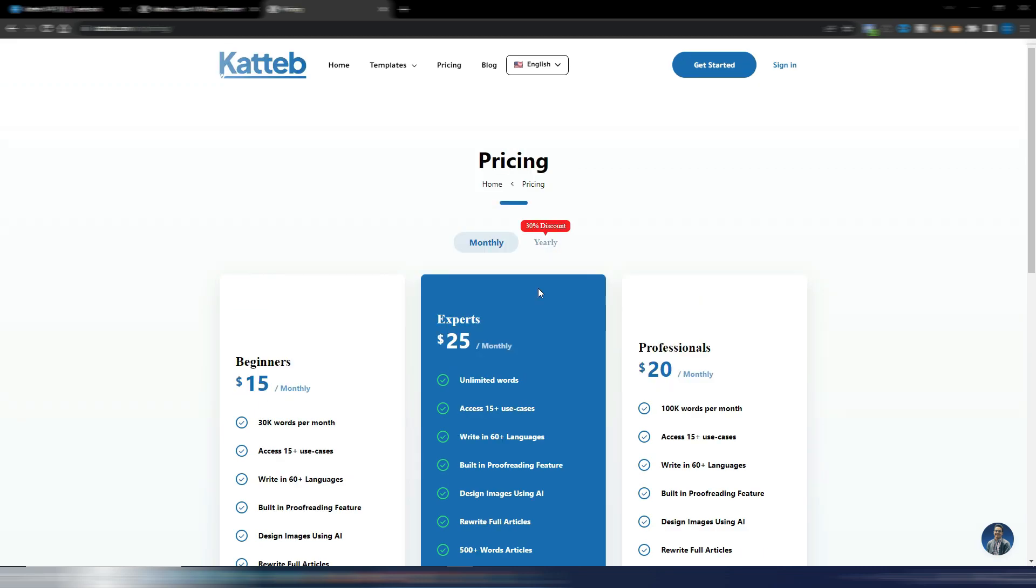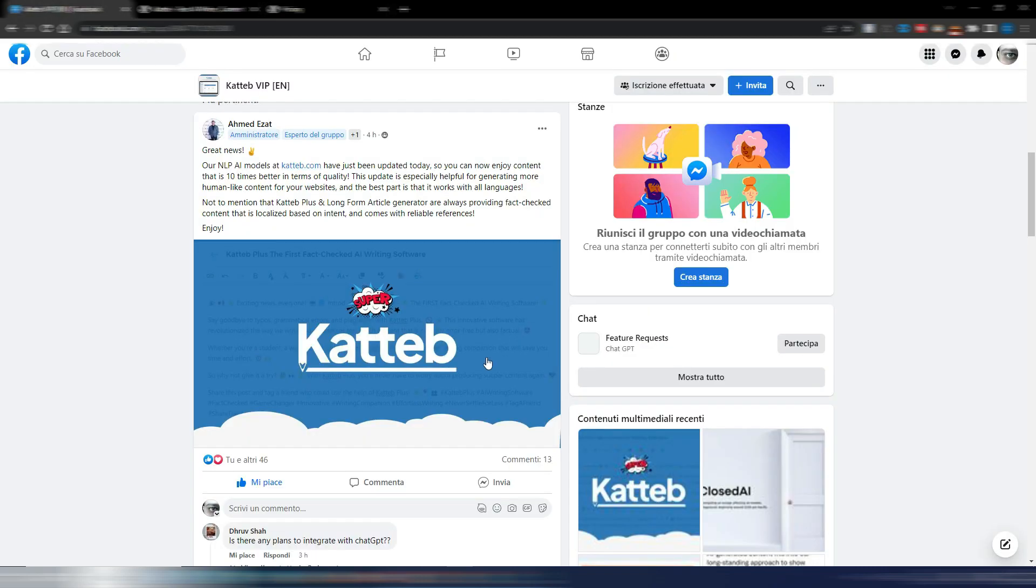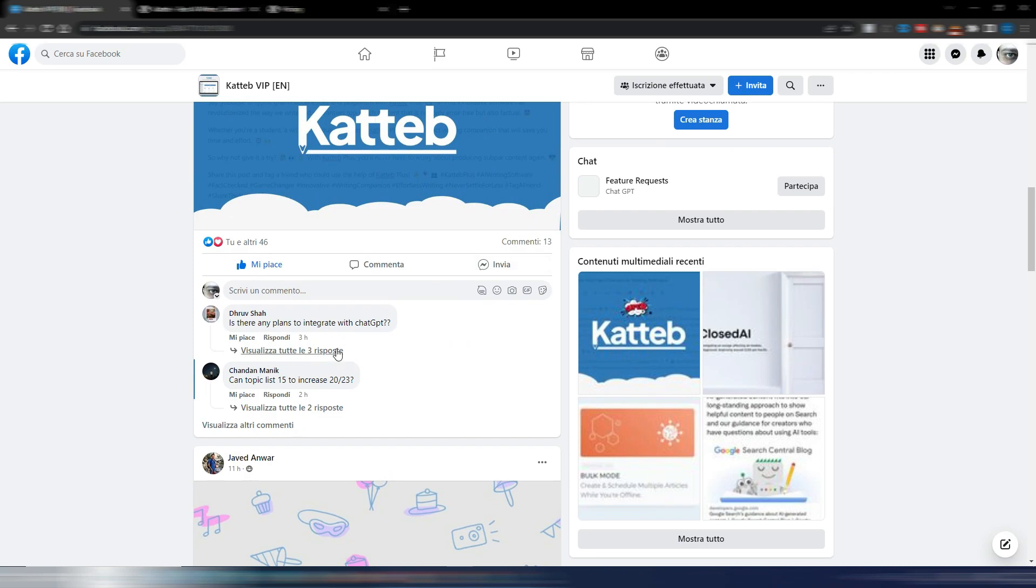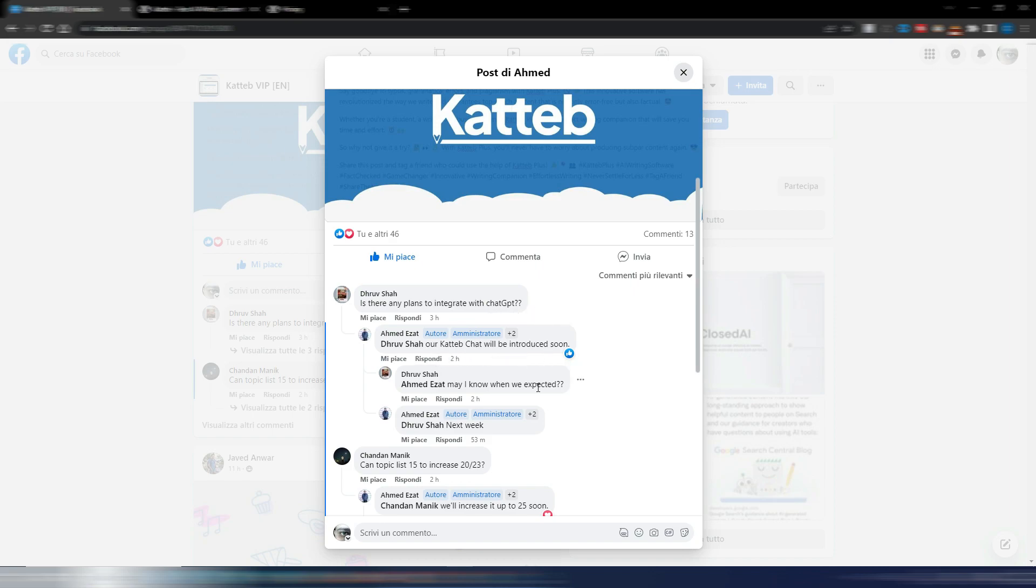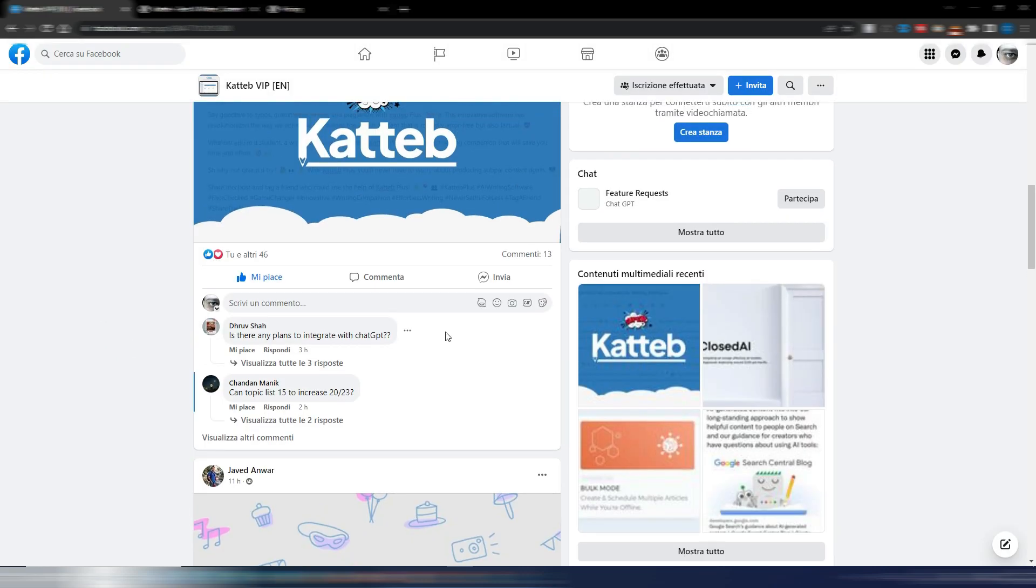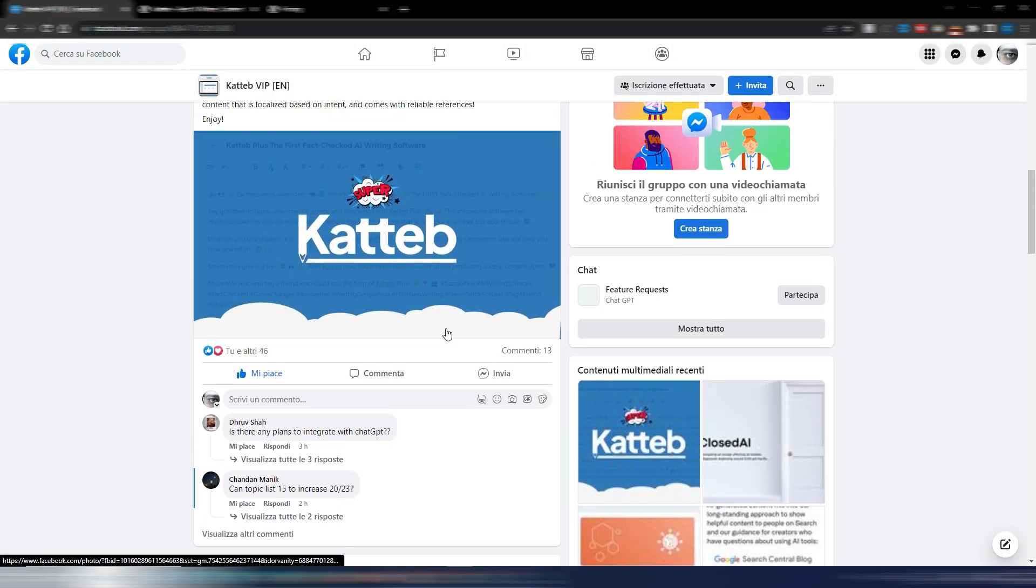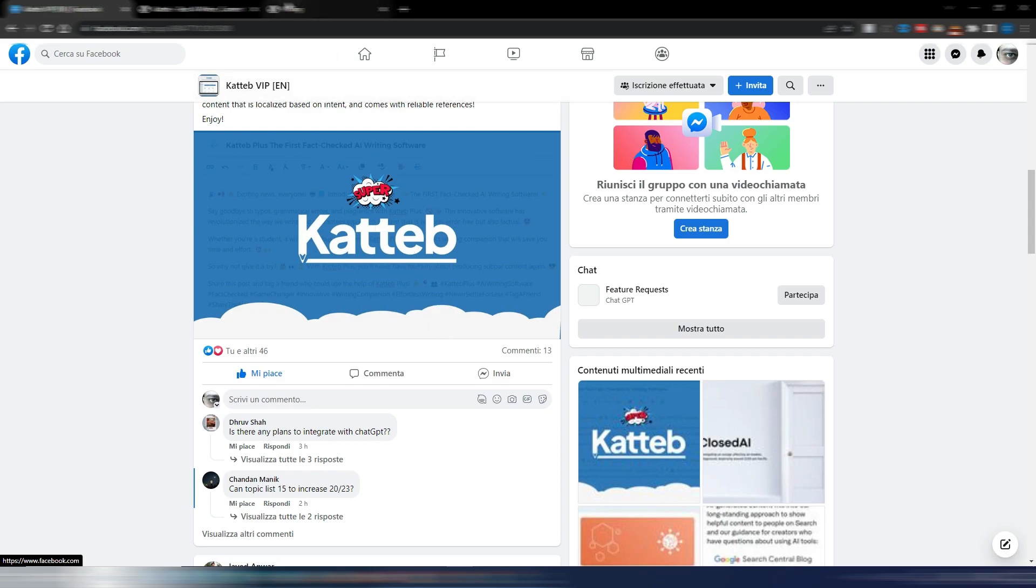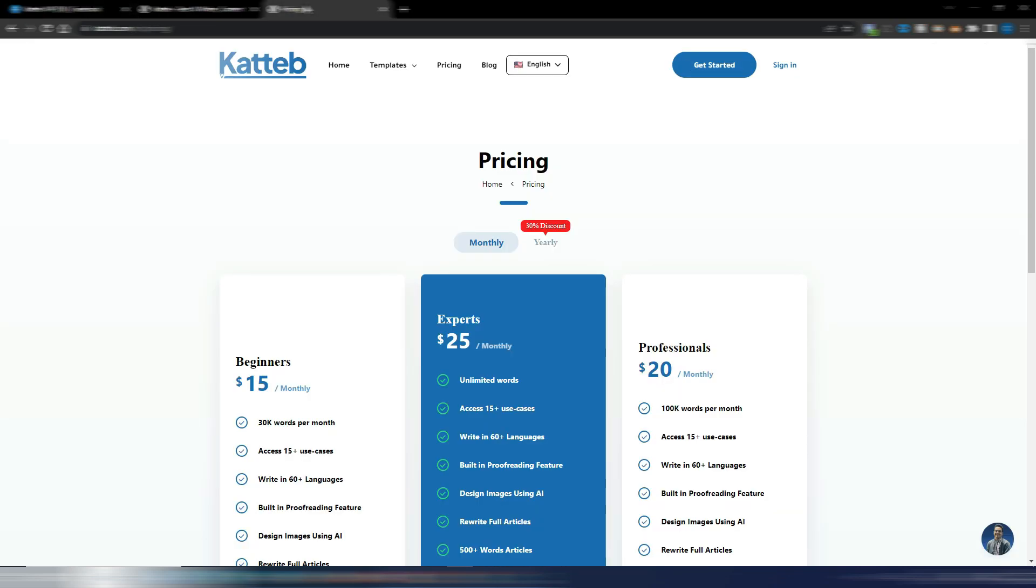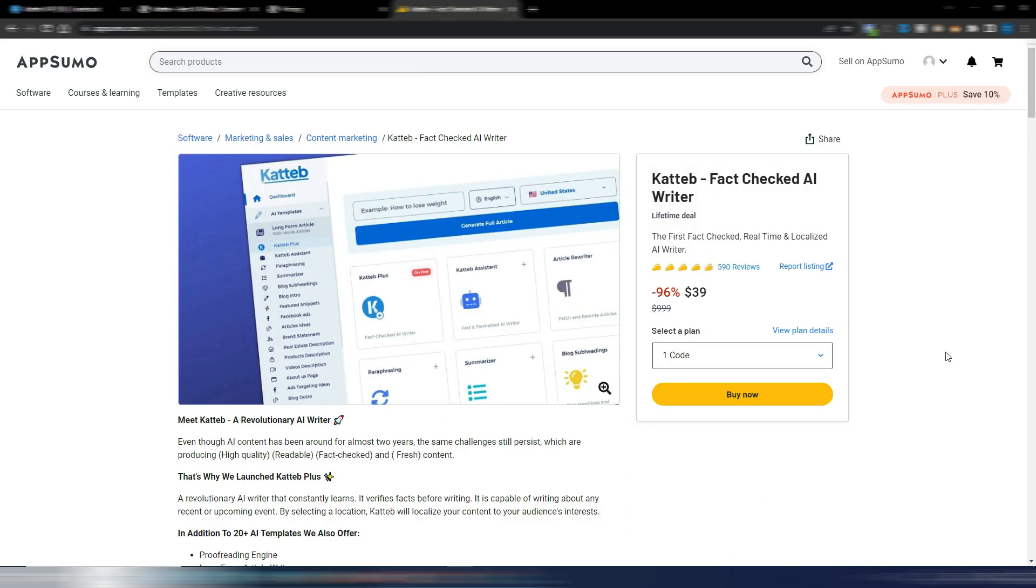And they also will implement a chat feature in the next days. As you can see here, someone is asking, is there any plans to integrate with ChatGPT? Our Katteb chat will be introduced soon. And they say next week. Anyway, they will also have a chat feature. But it's not really necessary if you want to write blog articles, because the best thing is to have documents.